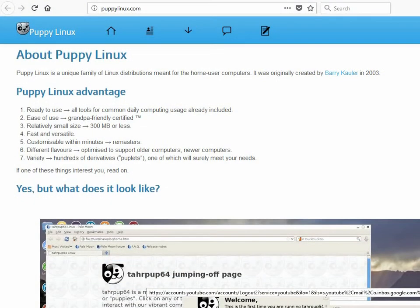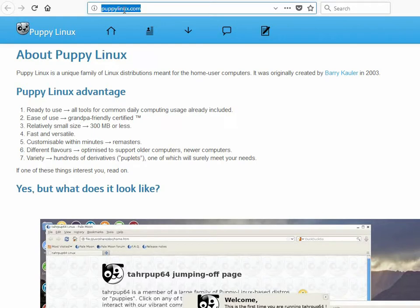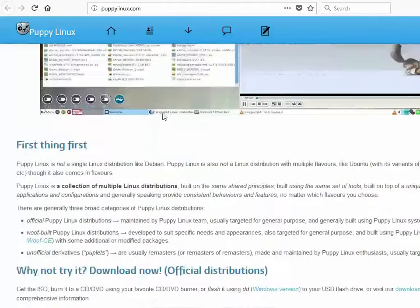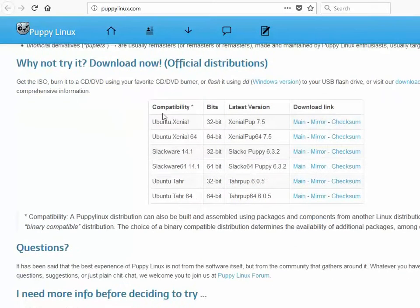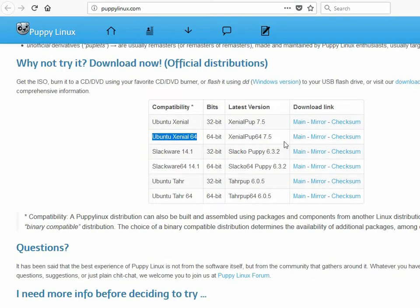So first, we go to papilinux.com and download the ISO image of Puppy Linux. We will take the version Xenial 64-bit, the latest one. So download that ISO.